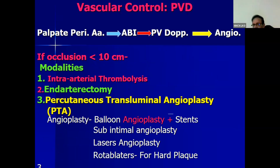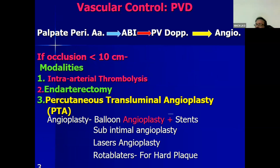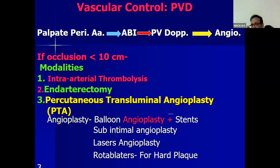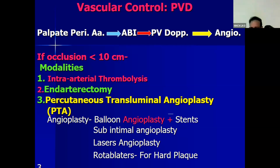For vascular control, whenever you see a diabetic foot ulcer patient, palpate all the pedal vessels. If two or more arteries are not palpable, go for ankle brachial index. If it is less than 0.9, go for peripheral vascular Doppler. If there is abnormality, go for angiography. On angiography, if the block is less than 10 centimeters, different modalities to open up the arteries include intra-arterial thrombolysis, endarterectomy, or percutaneous transluminal angioplasty — in the form of balloon angioplasty plus stenting, sub-intimal angioplasty, laser angioplasty, and rotablators for hard plaques.